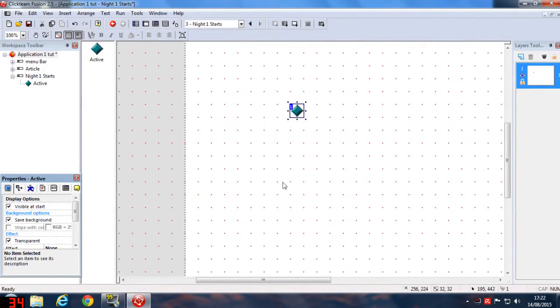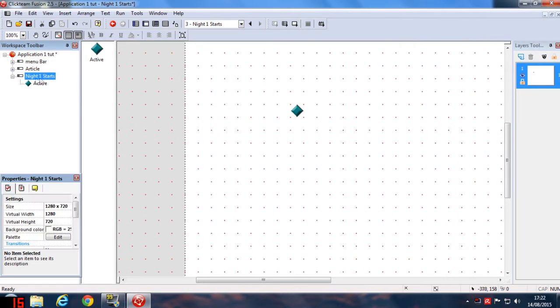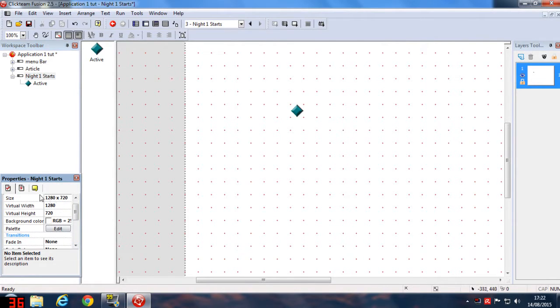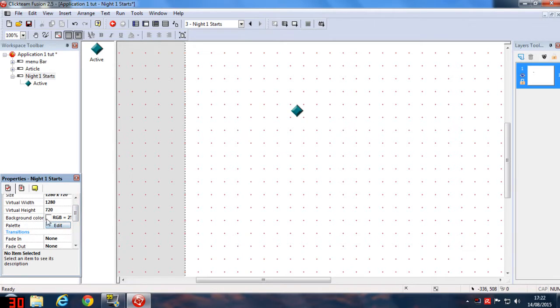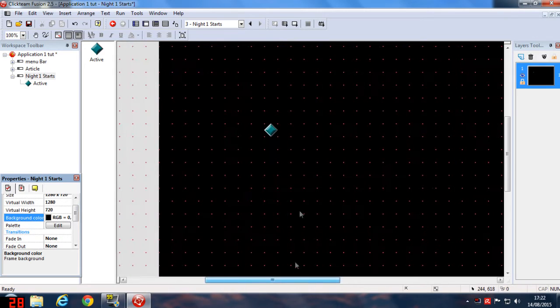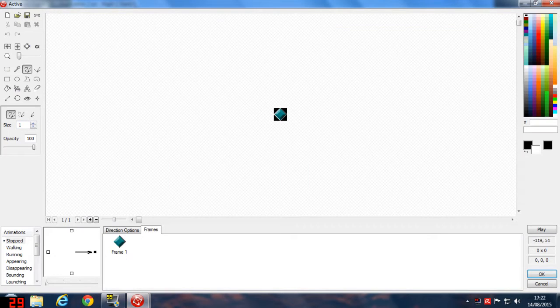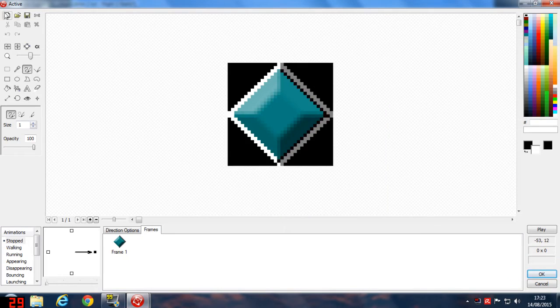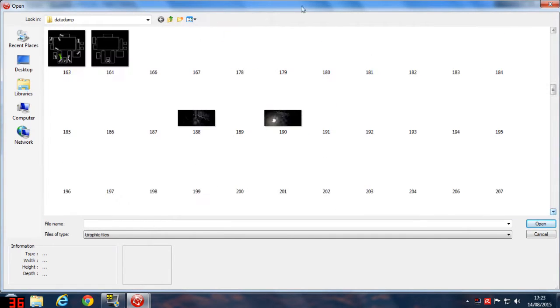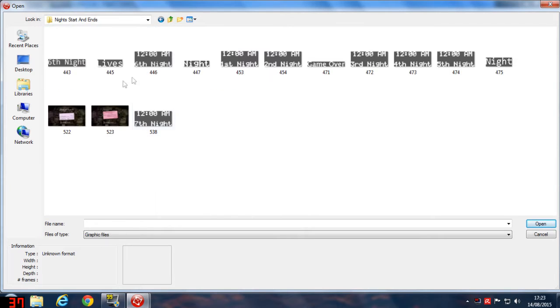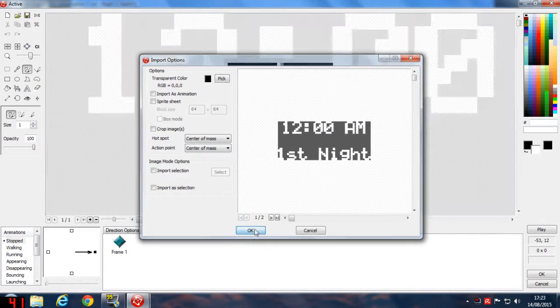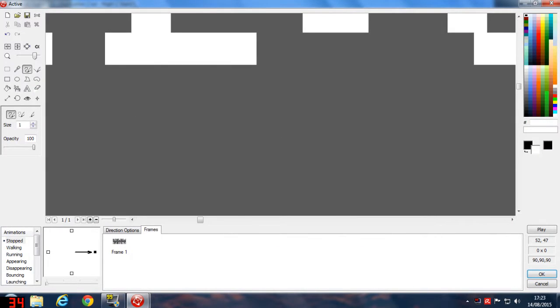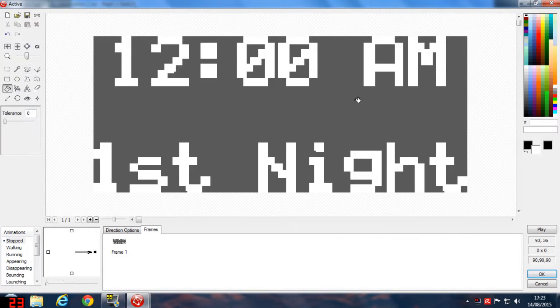Once you've inserted the Active Object, click on the background, I mean click on Night One Stars. Go down and you can see Background Color. Select the background color to black. Once the background color is black, make an Active Object, double-click on it, and import the file that says 12 a.m. First Night. I think it should be in Nights and Night Starting Ends. Yeah, this one, 12 a.m. First Night. Select the fill with color tool and fill it with black color.